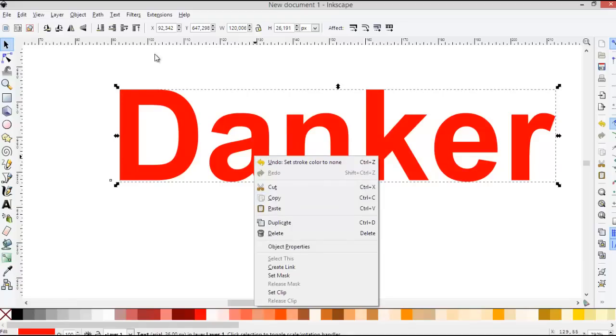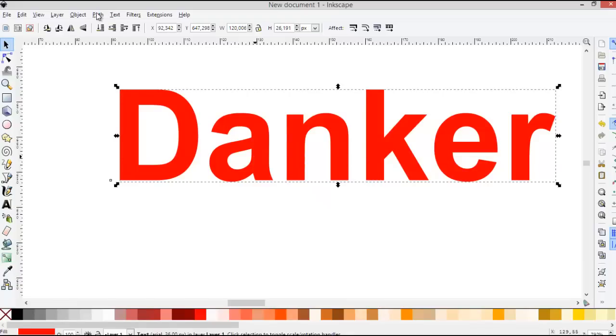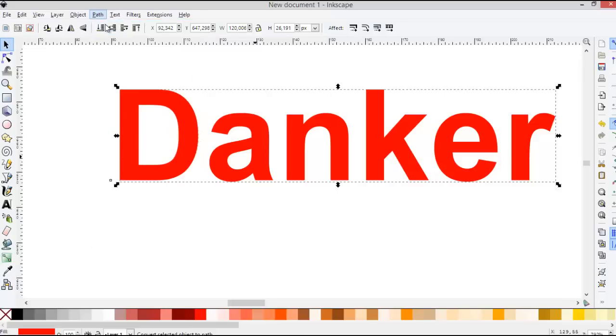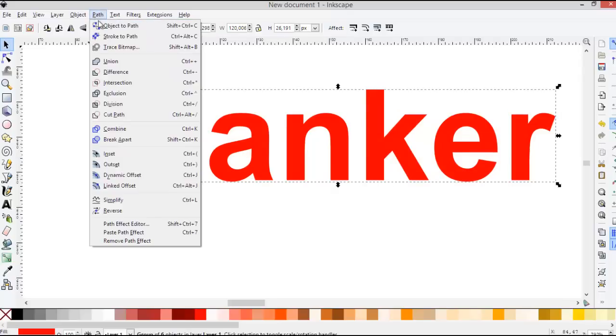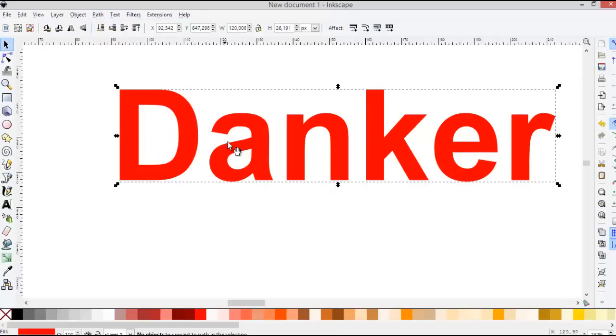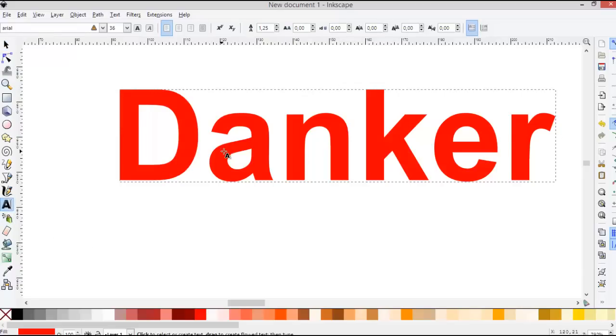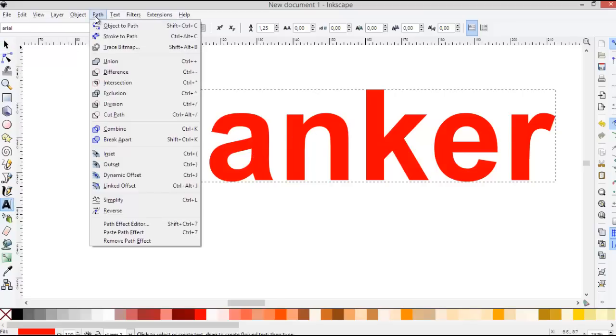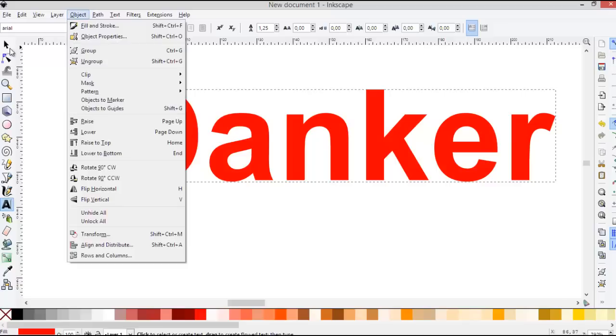And then change this text to path. Object to path, or Shift Ctrl C. Okay, this is path now. You cannot change this text again using text tool, but you can modify this text as you want.